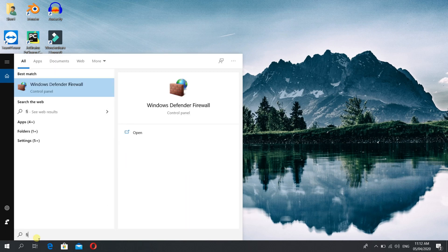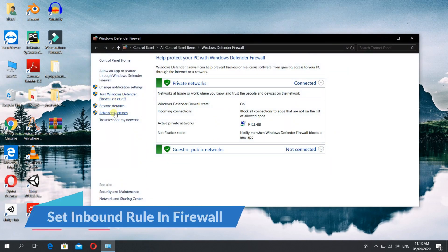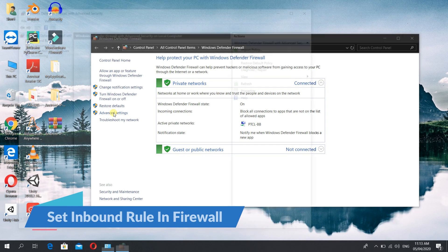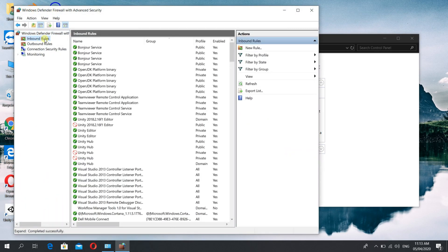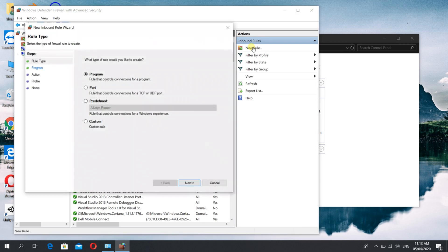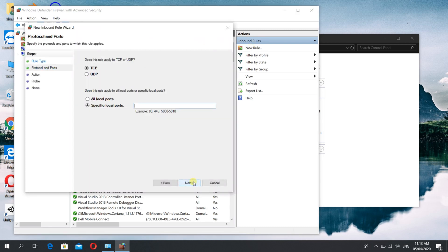Now you need to open Windows Defender Firewall to set an inbound rule. Go to Advanced Settings, then go to Inbound Rules, New Rule, and you need to create a new rule. Select Port, click Next, and then enter 1433 — the port you entered into the configuration manager.